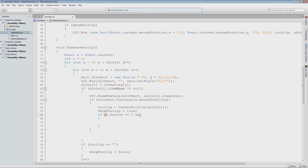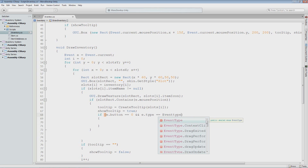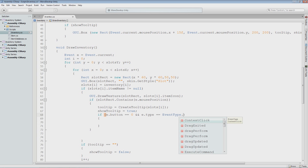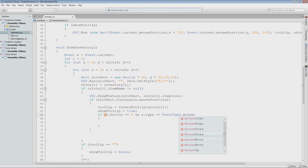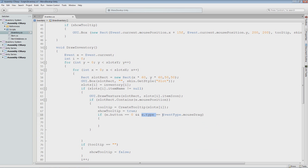Then we want to see if the mouse is being dragged. So I'll say E.type — which would be the current event type — and then compare it to an EventType, which gives quite a few options. The event type that I want is EventType.MouseDrag. So we check if the event type is equal to EventType.MouseDrag, meaning if the mouse has been dragged — that's all we're doing here.